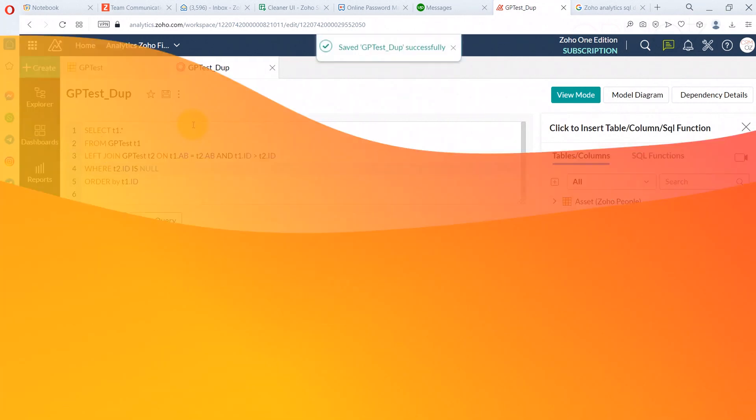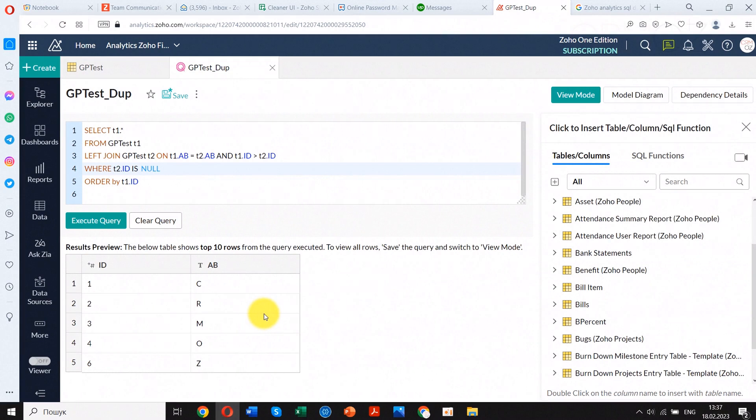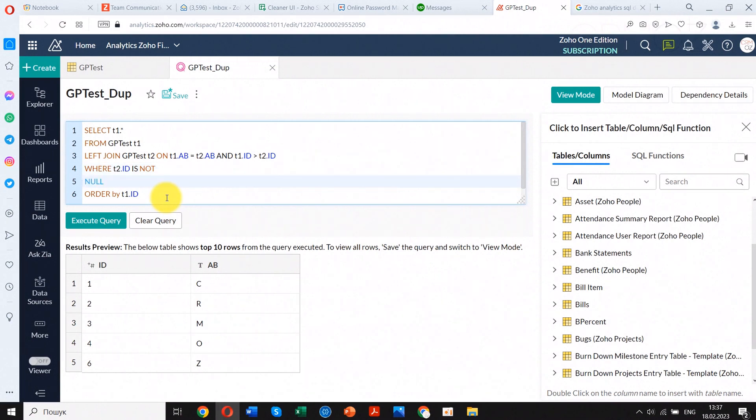You can see that the query shows unique records only, instead of the duplicates we need. Let's fix this issue and make an important conclusion.